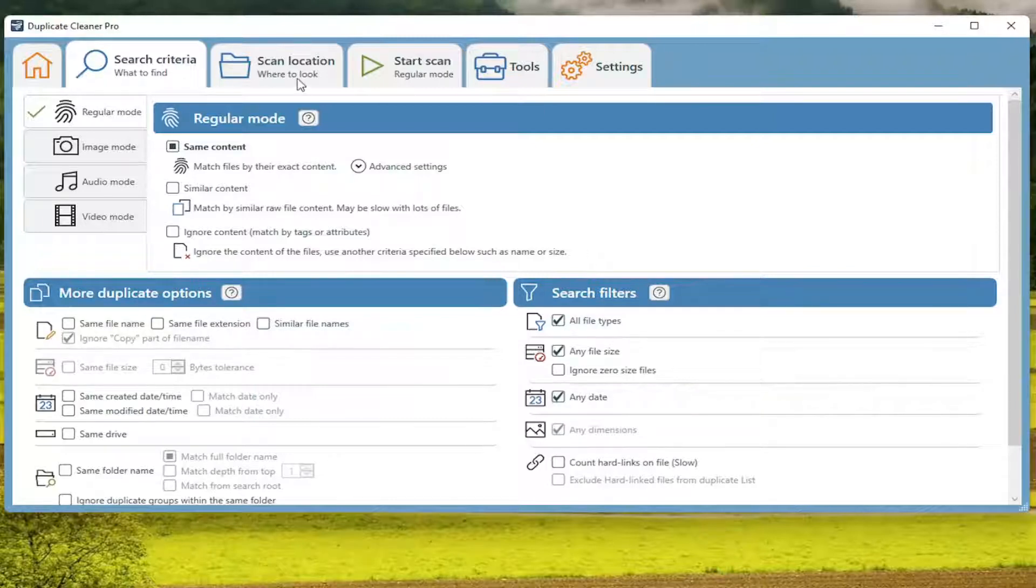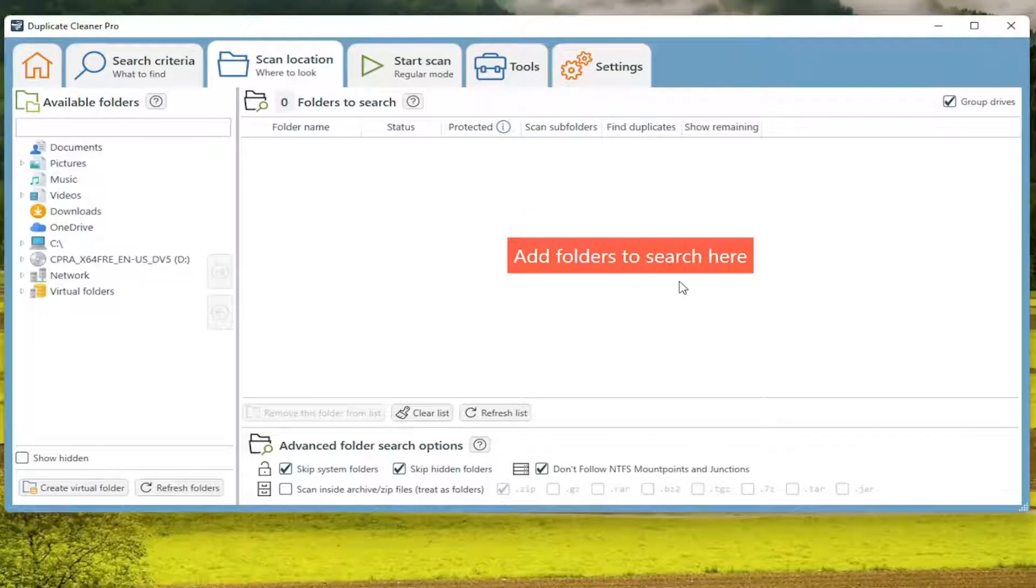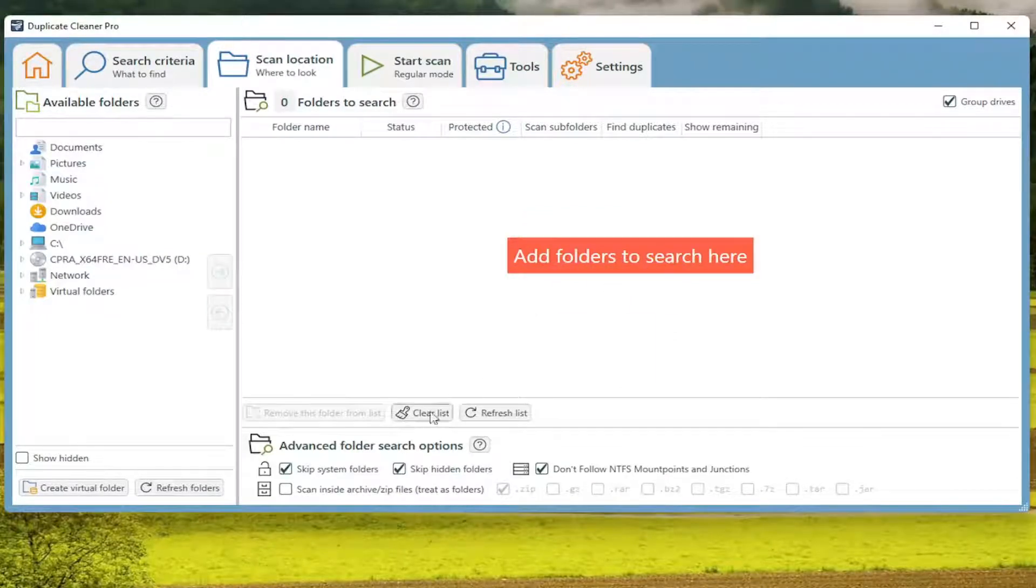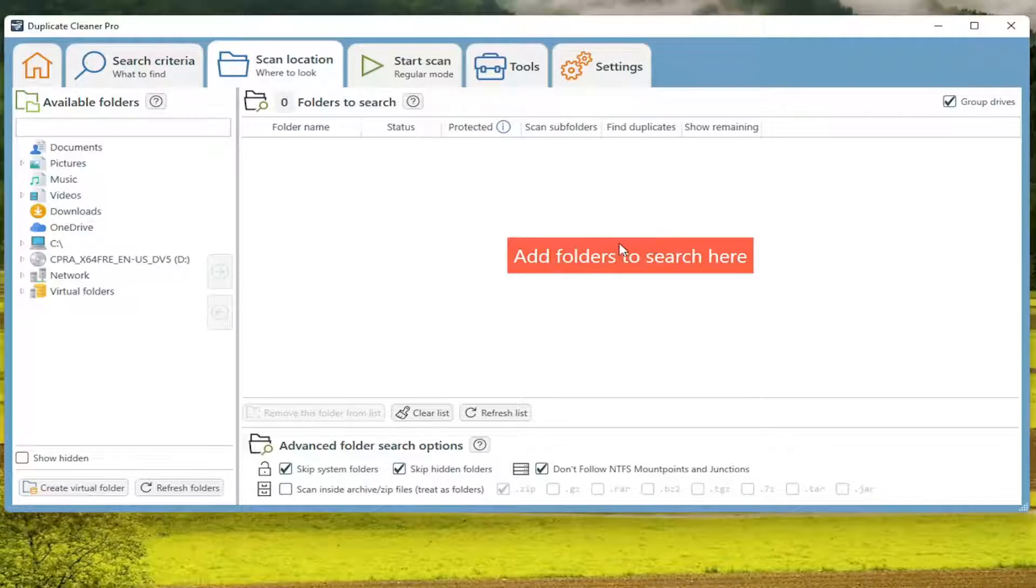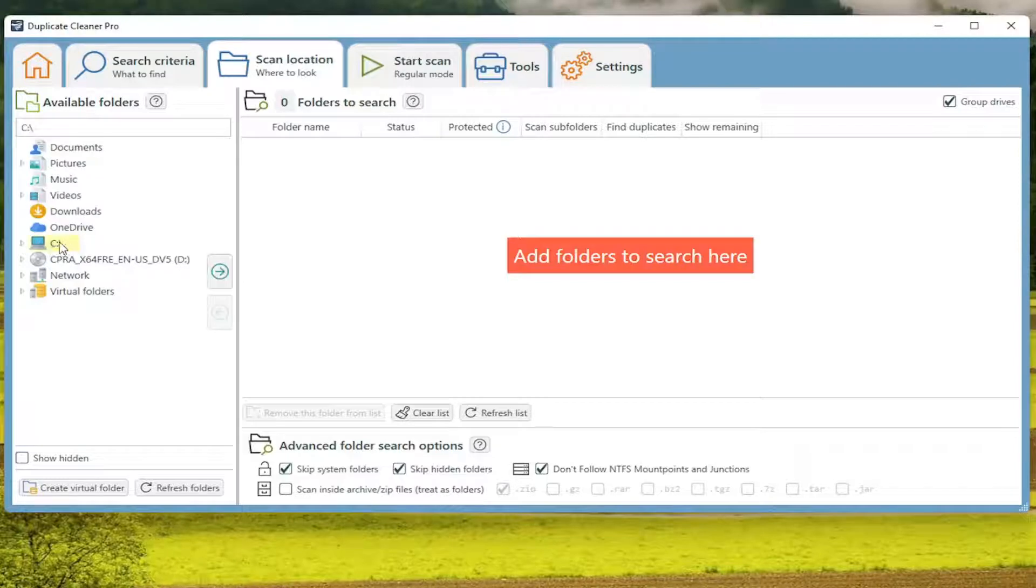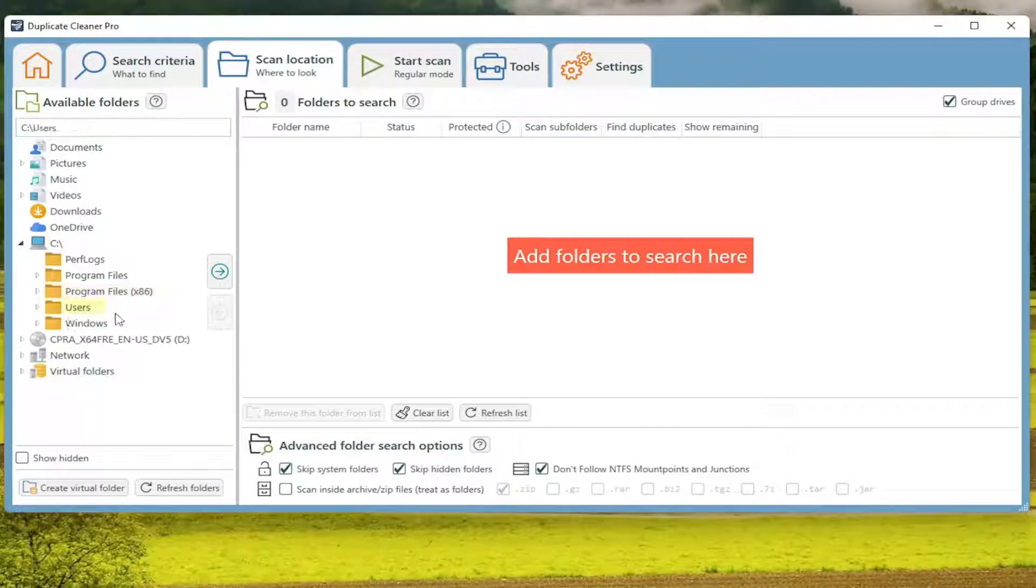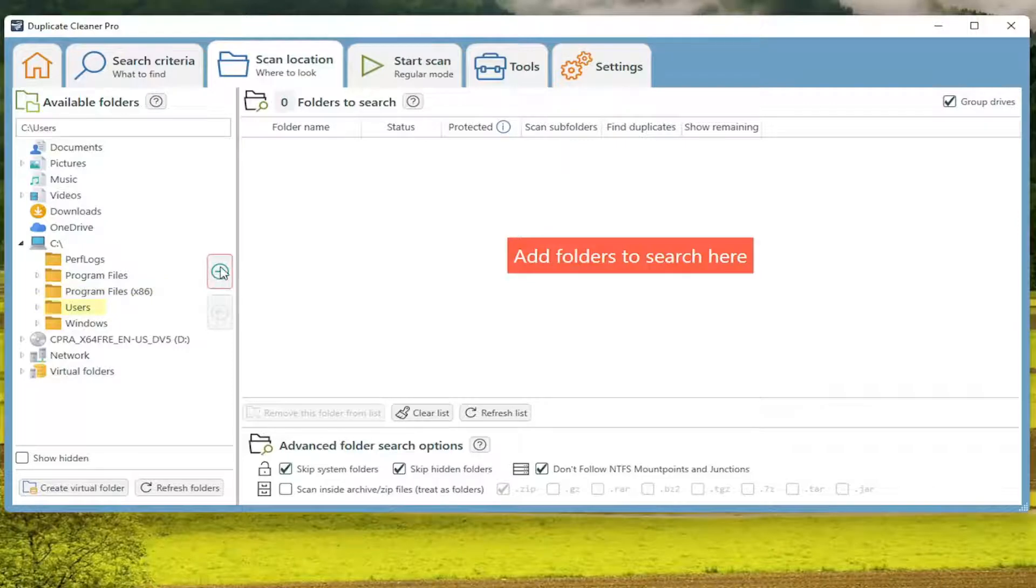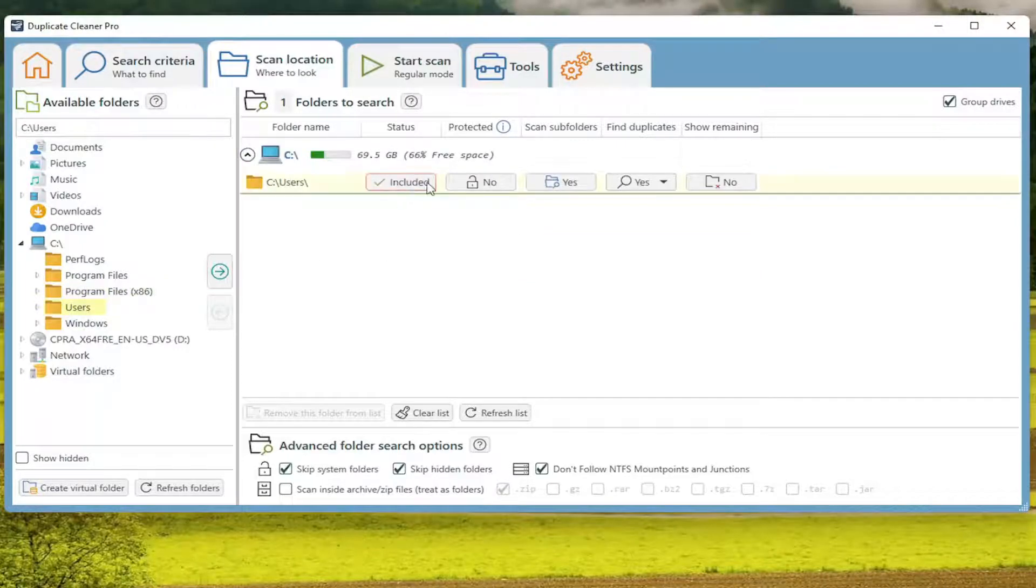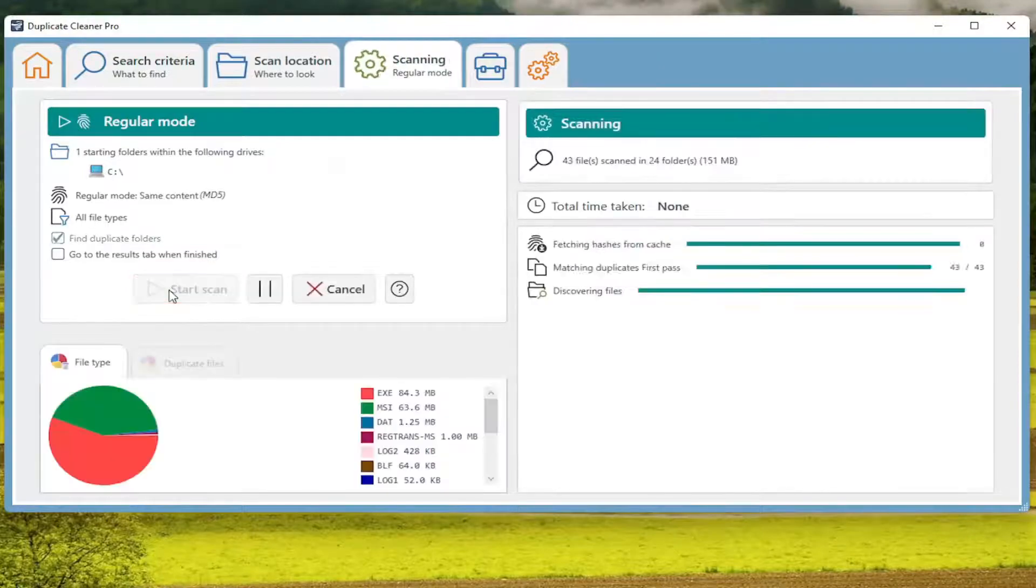And then once done with that, you'll select the scan location button. And if you want to add a folder to the scan, you can just click on that orange button right here. And if you want to add a folder to search, you go ahead and select your folder where you want to scan on the left side here. And you can expand it and select a more specific folder and then drag it over to the right. And then once you're done with that, you go ahead and select the start scan button and then select start scan.